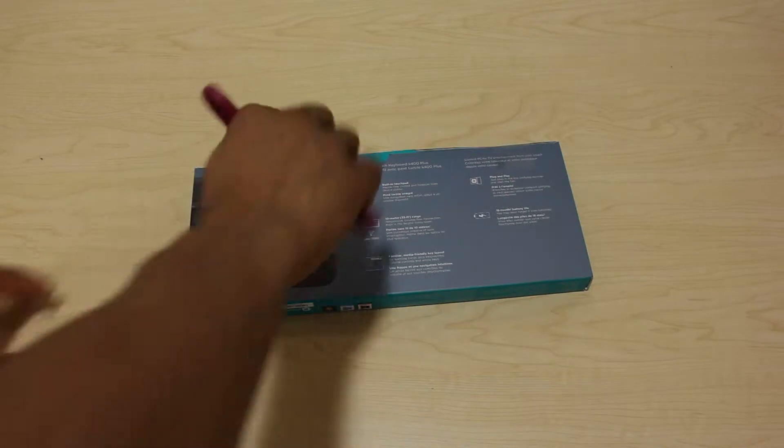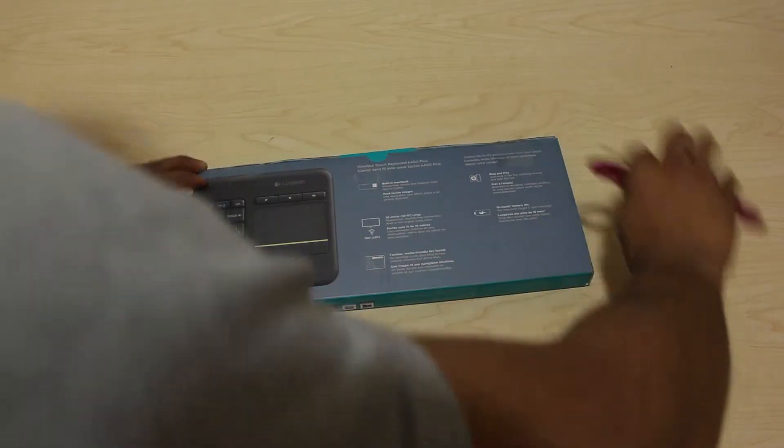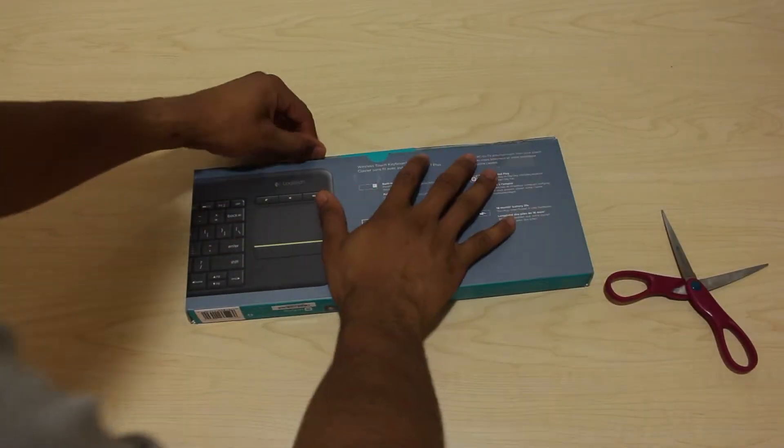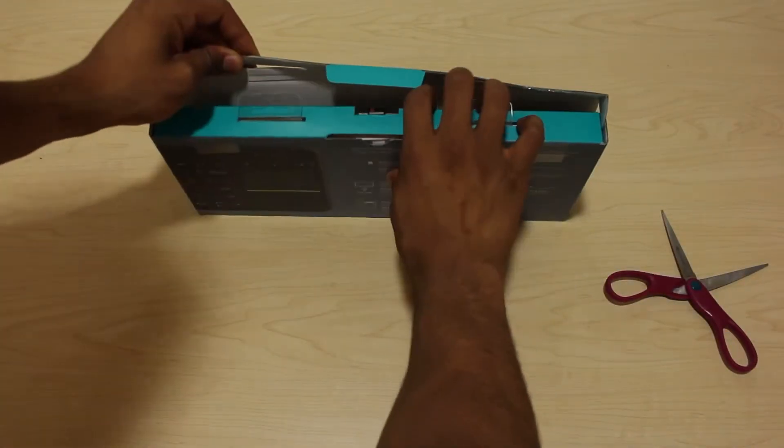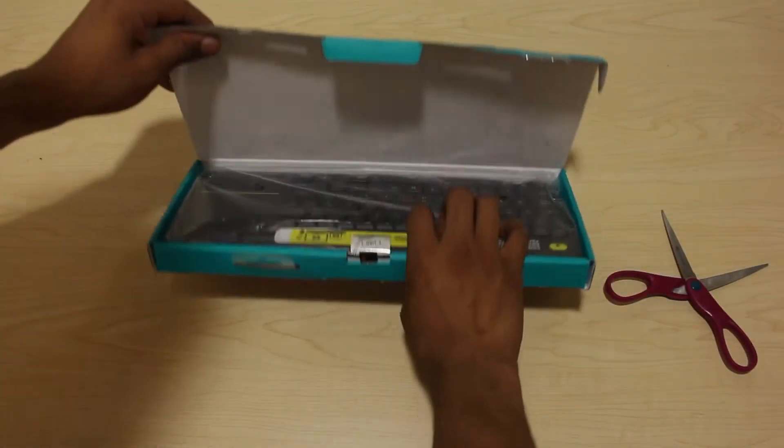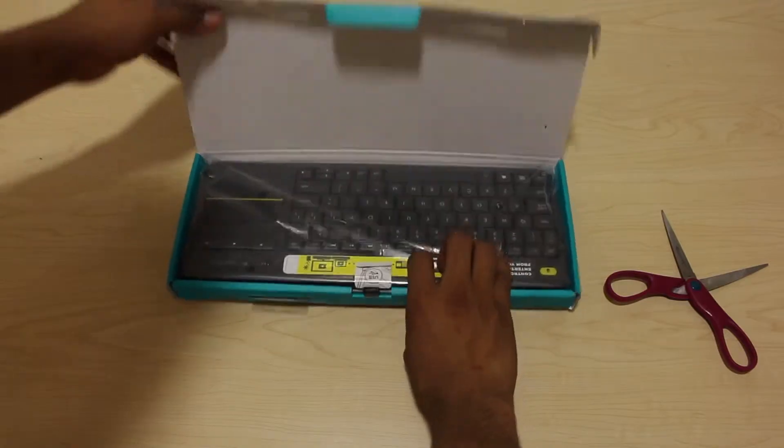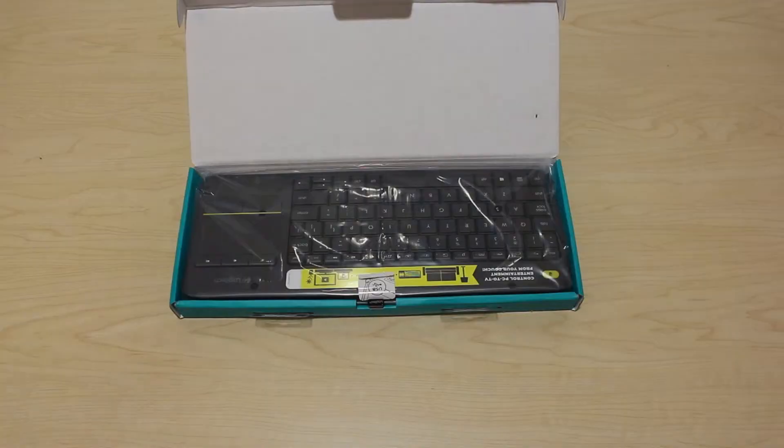Ok, let's unbox it. I picked this keyboard up from Amazon for about $20 on Black Friday, but it's now selling for $50.